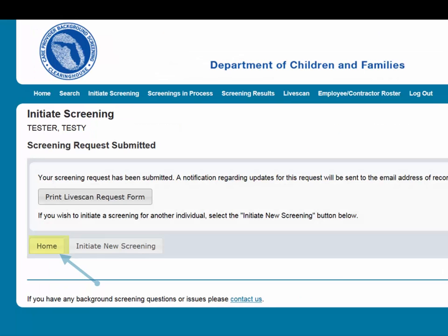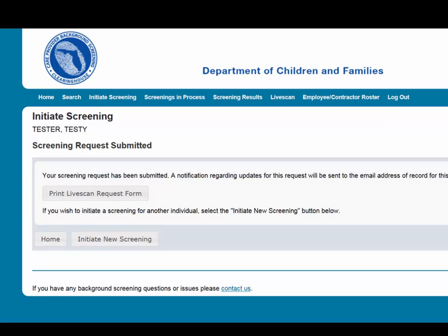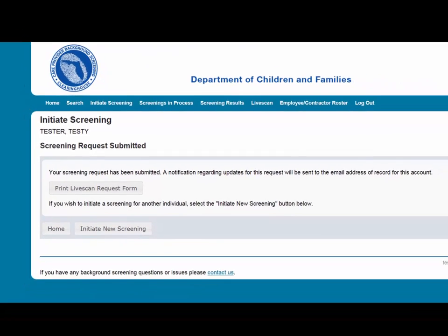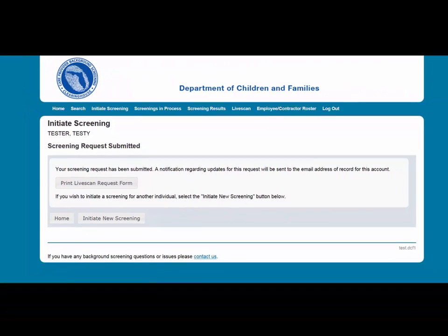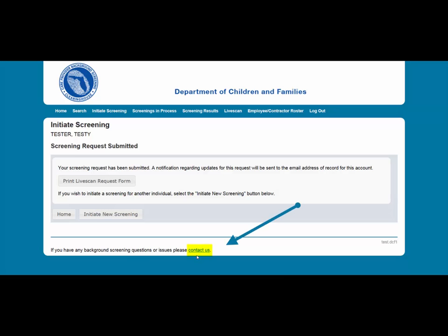Select Home if you are done, or Initiate New Screening to initiate a screening for another individual. This concludes our training on how to initiate a new screening on the Clearinghouse Results website. Please select Contact Us at the bottom of the webpage for any questions.